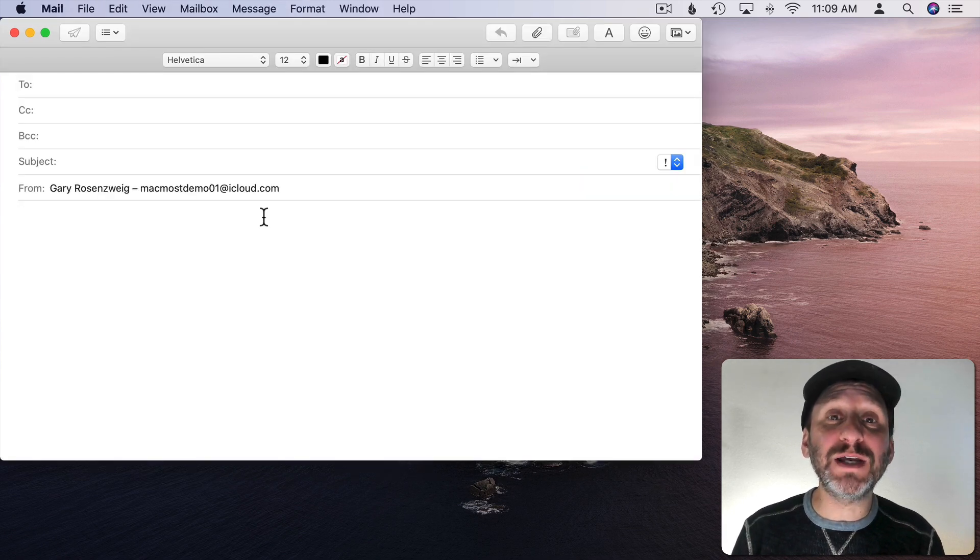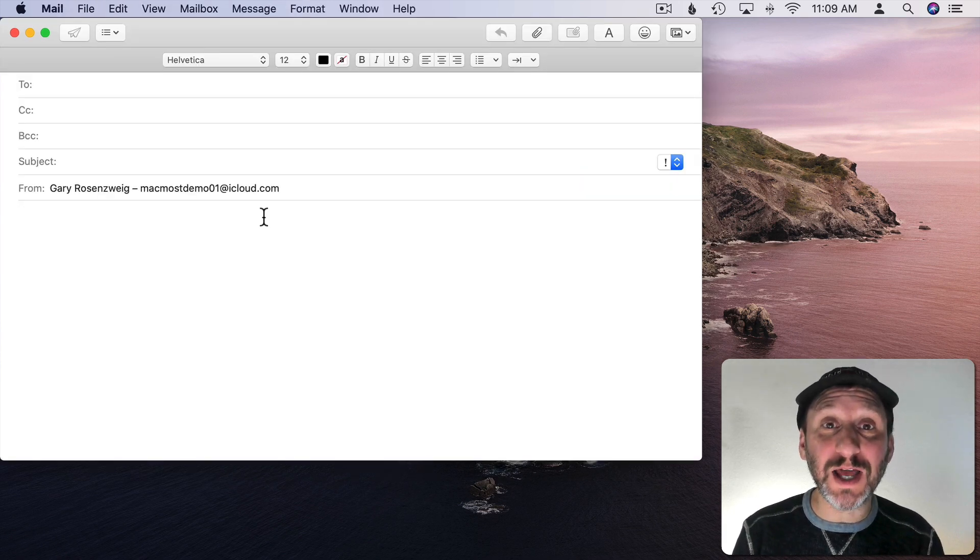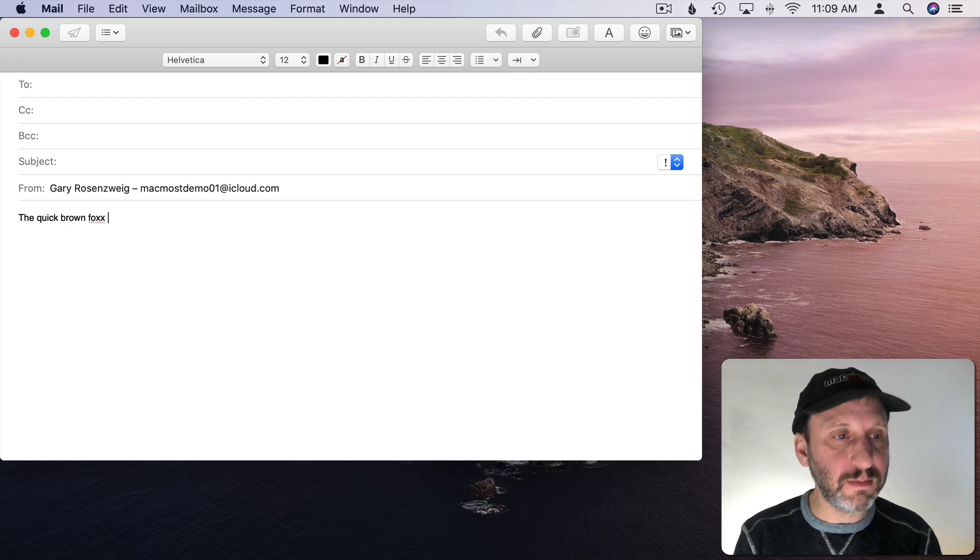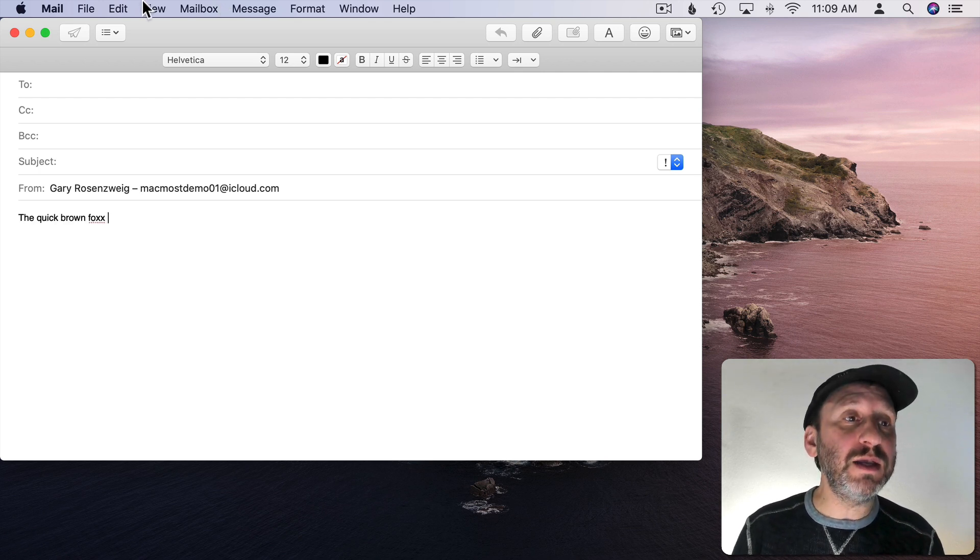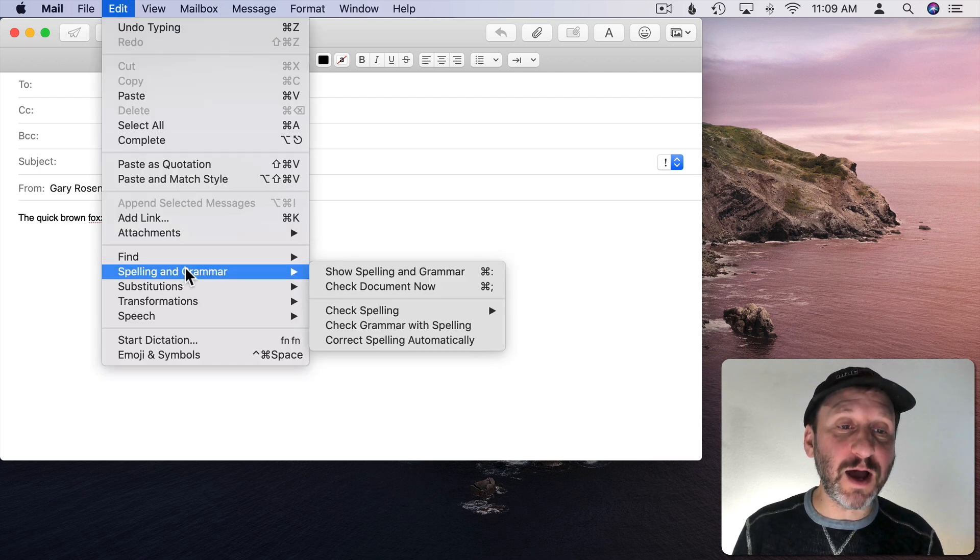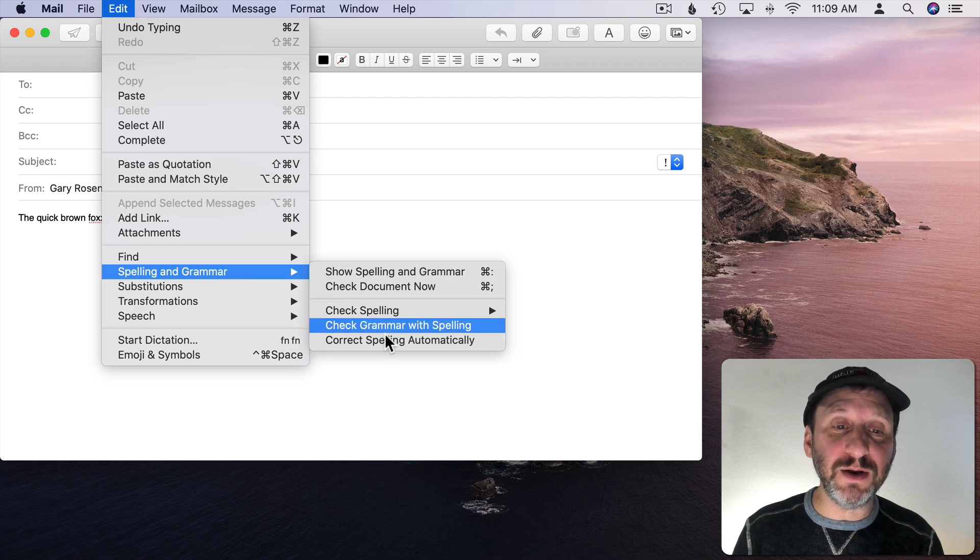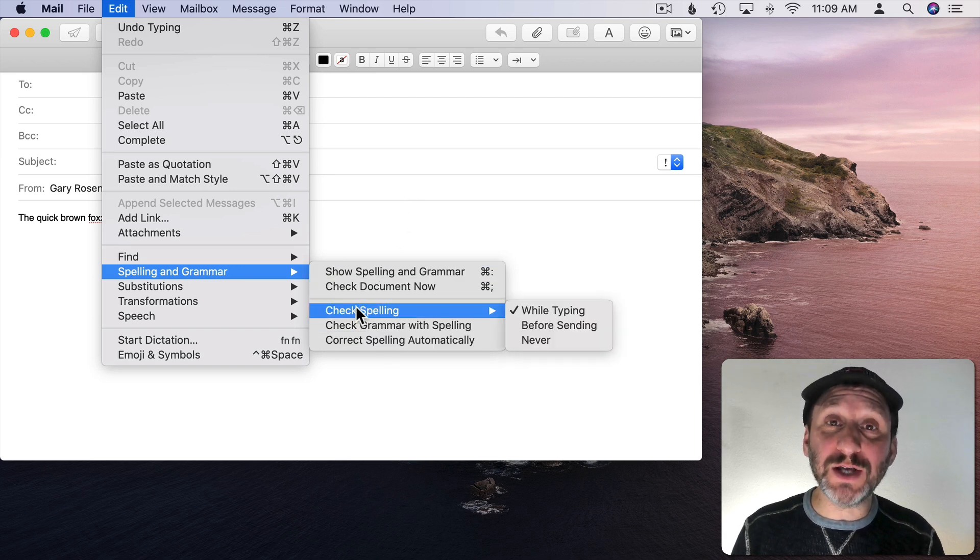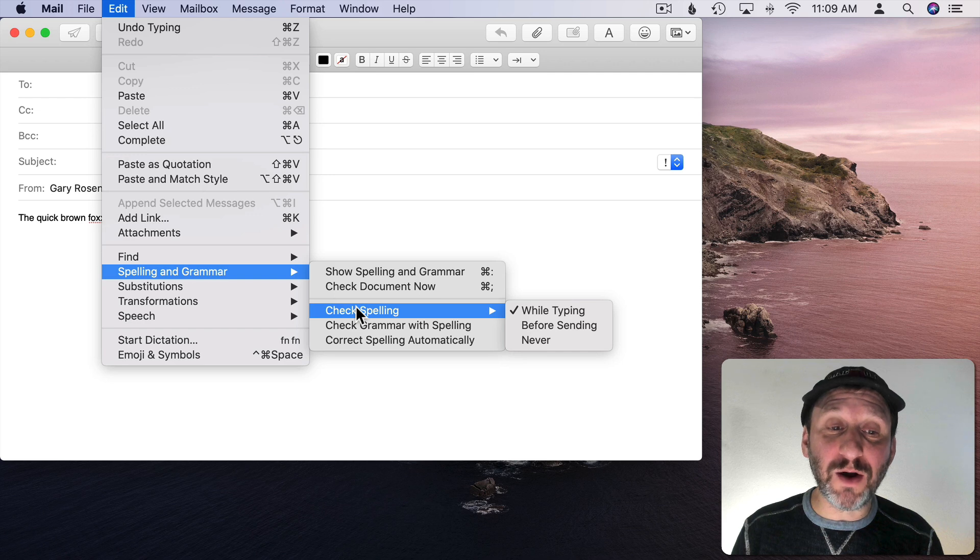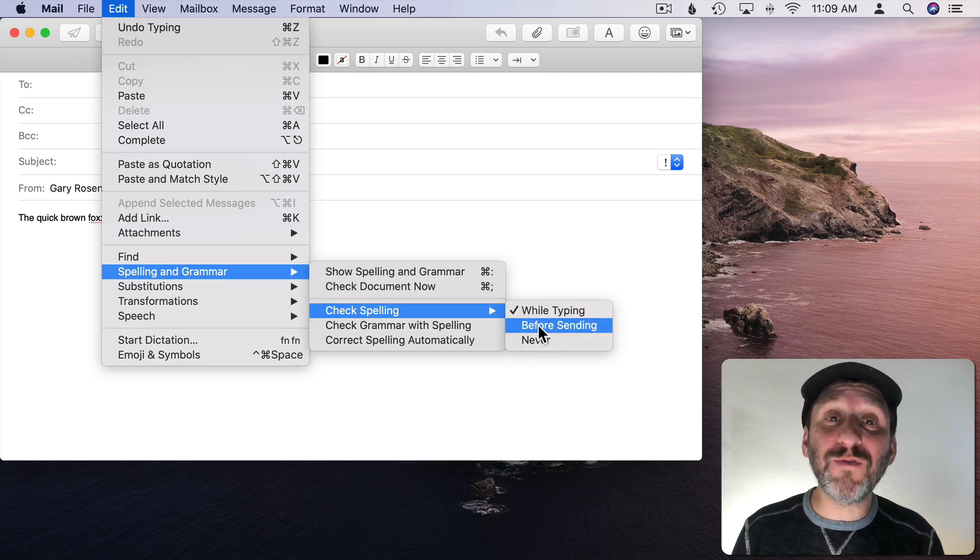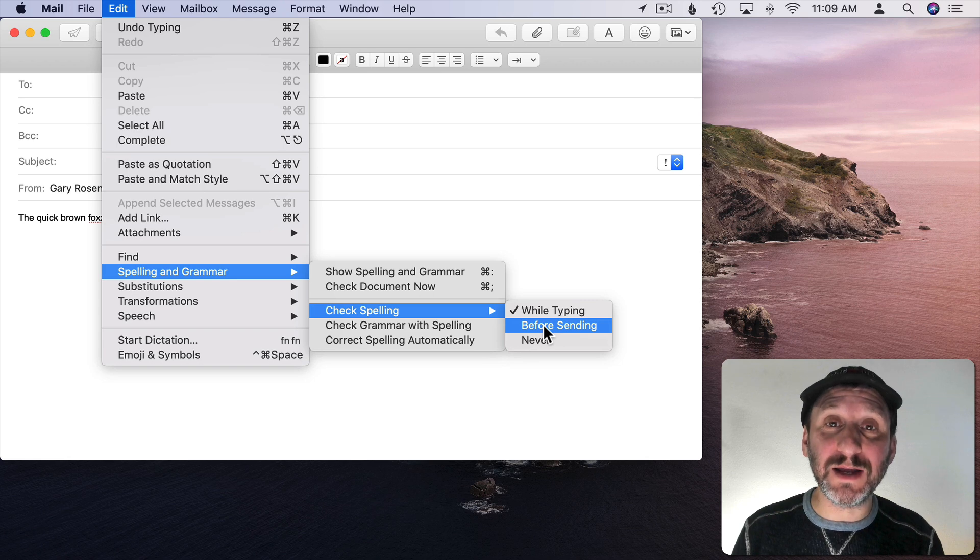This even works in important locations like when composing a new email message. You can see I have the same exact options here as I have elsewhere. I do have a little variation here in Mail. I can do check spelling while typing, never, or before sending.